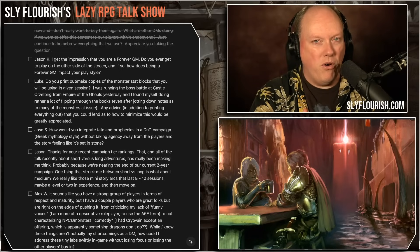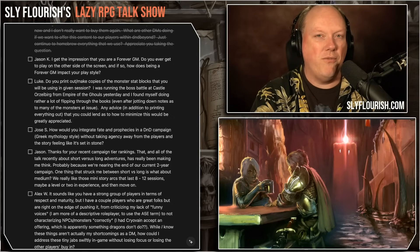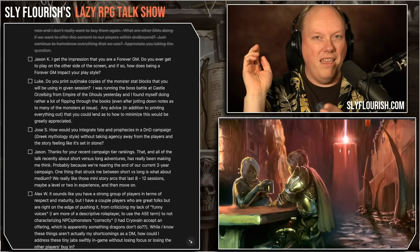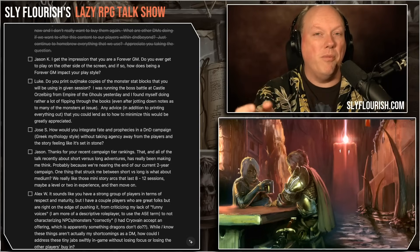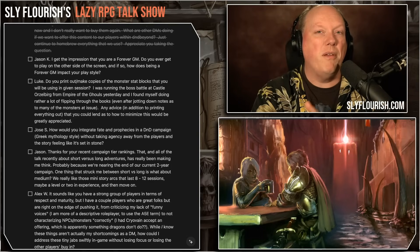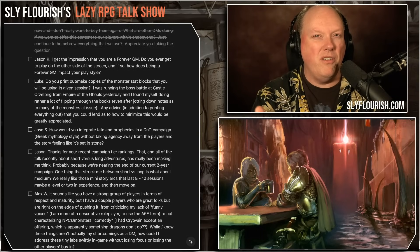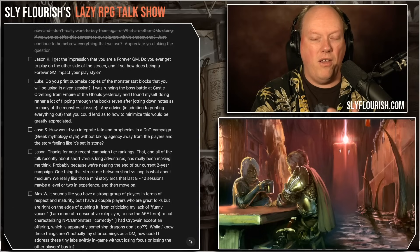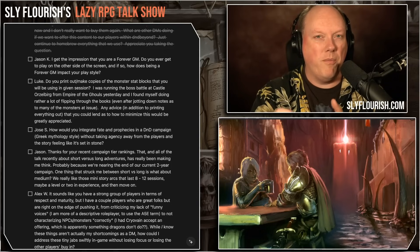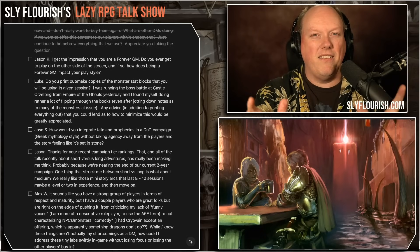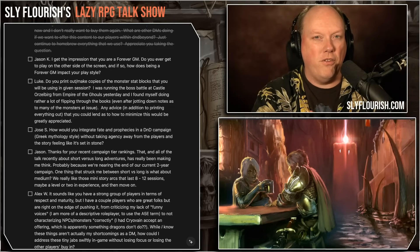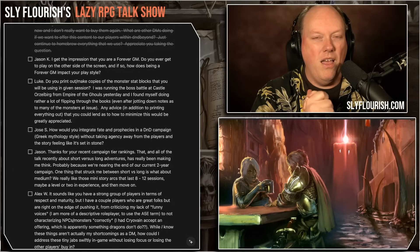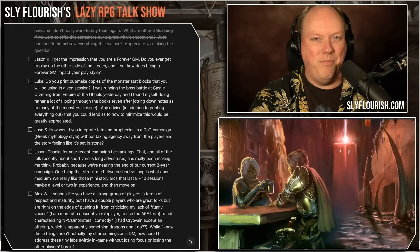You get to decide which tool best fits the situation at your table and use it to tell the stories you're telling. If you like this show, subscribe to the Sly Flourish newsletter — link in the show notes, it's free, and you get a free adventure generator. You can also support me on Patreon, access the Lazy DM Discord community, and pick up my books like Return of the Lazy Dungeon Master, the Lazy DM's Workbook, Forge of Foes, and more at the Sly Flourish bookstore.